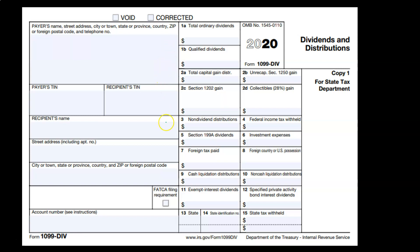The first two boxes are the most common. Box 3 covers non-dividend distributions — if there's a distribution that's non-dividend for reporting purposes. Box 4 is federal income tax withheld, if they withheld any taxes on the dividends distributed — not very common for dividends, but it might apply. Other boxes include Section 199A dividends, investment expense, foreign tax paid, foreign country or US possession, cash liquidation distribution if related to a company liquidation, non-cash liquidation distribution, exempt interest dividends, specified private activity bond interest dividends, and then state information — state identification and state tax withheld.